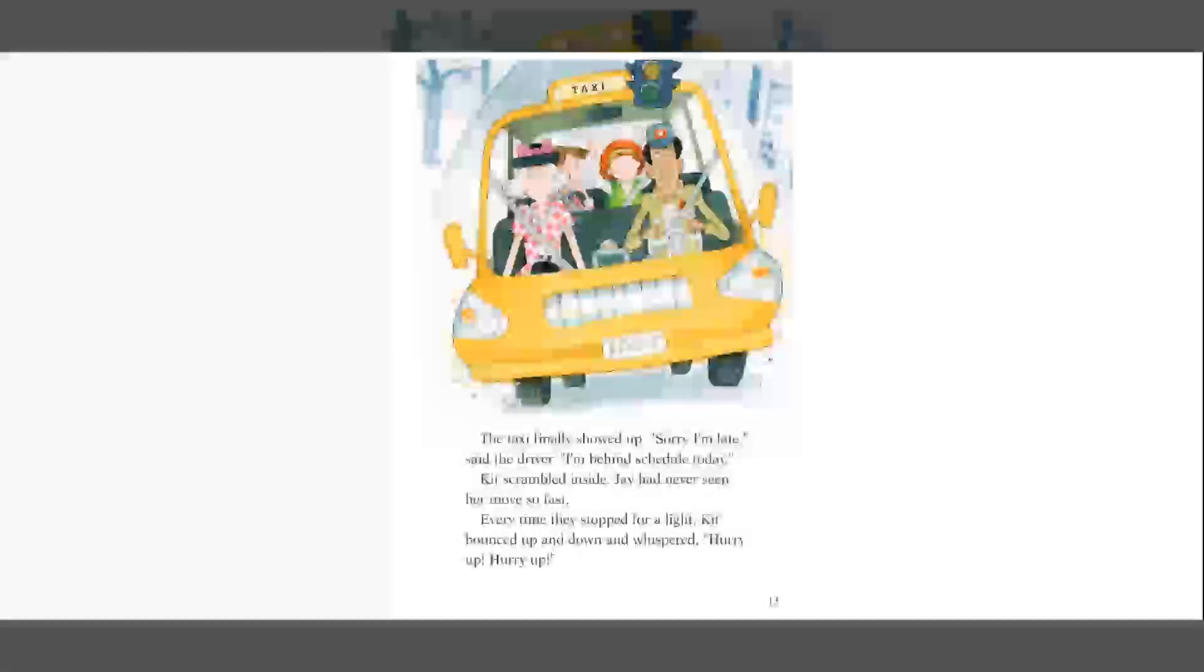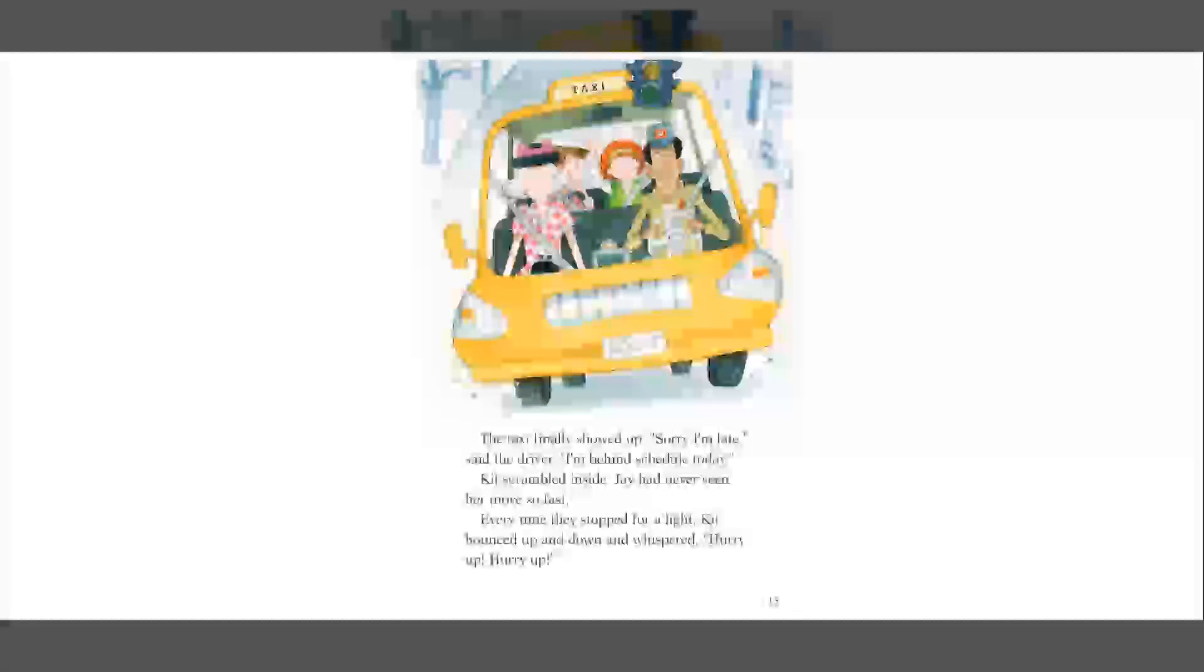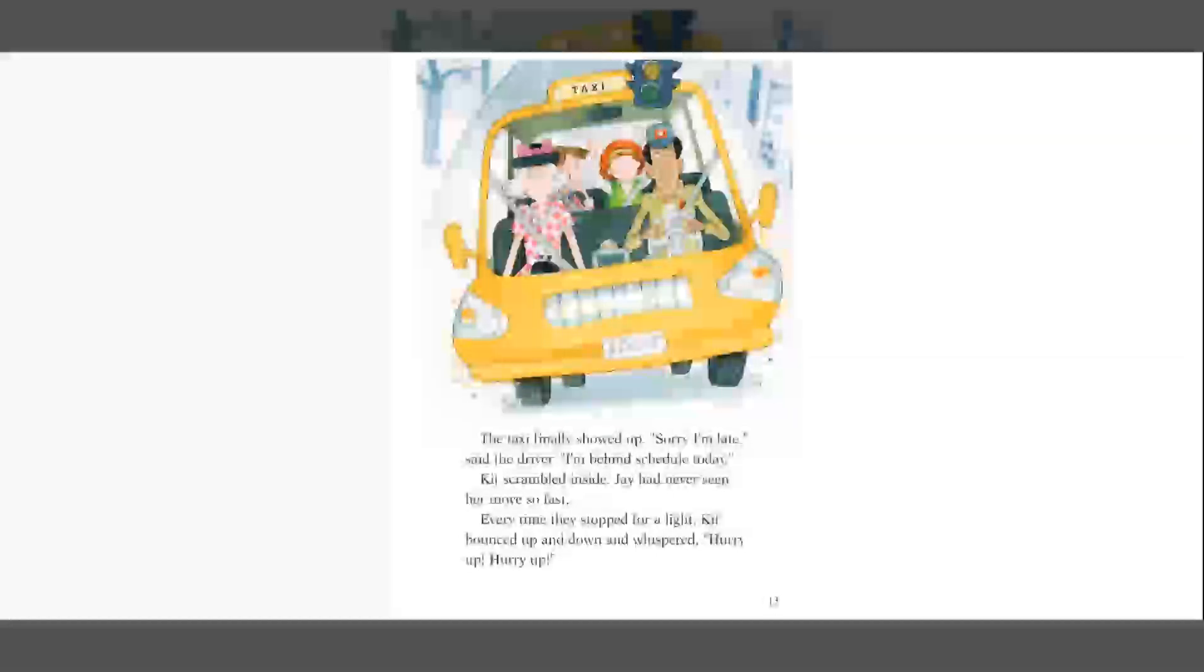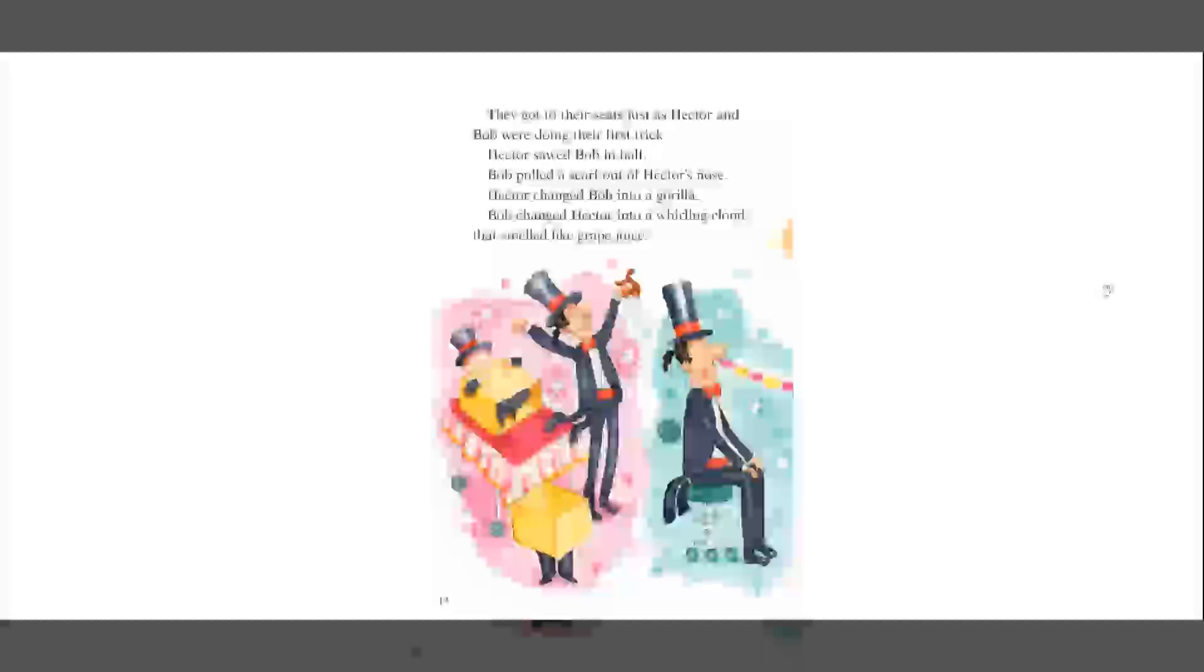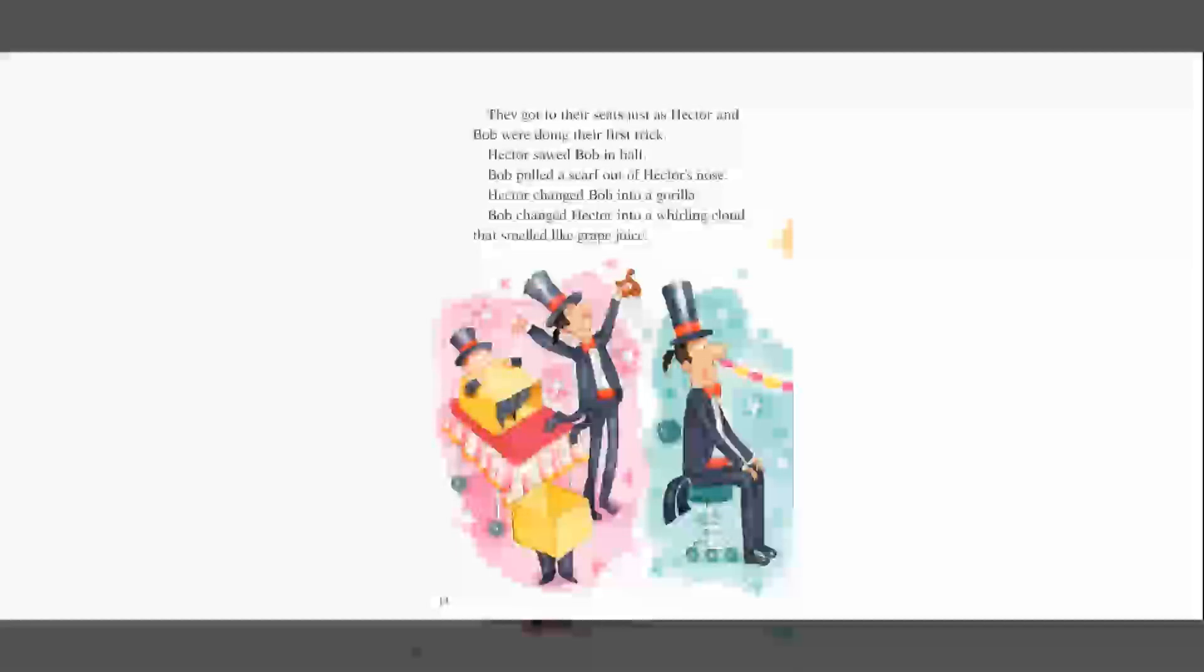Kit scrambled inside. Jay had never seen her move so fast. Every time they stopped for a light, Kit bounced up and down and whispered, Hurry up! Hurry up!